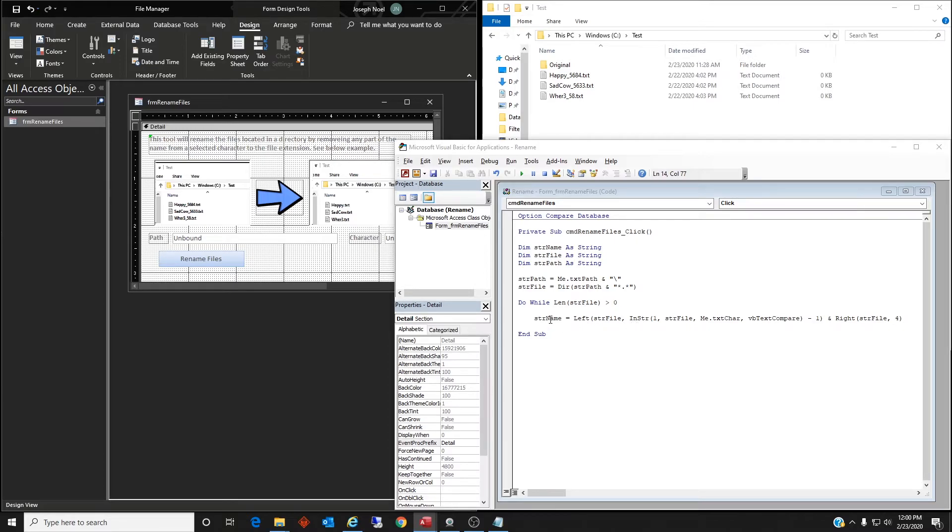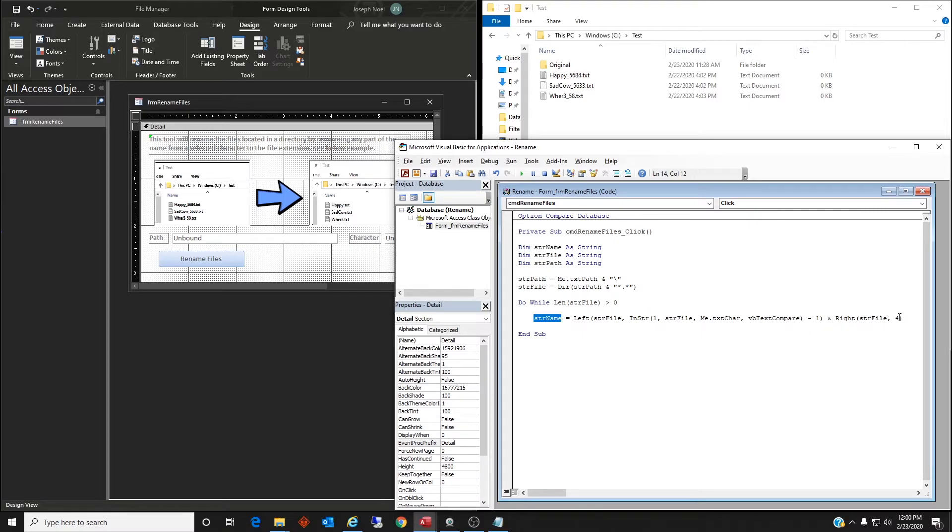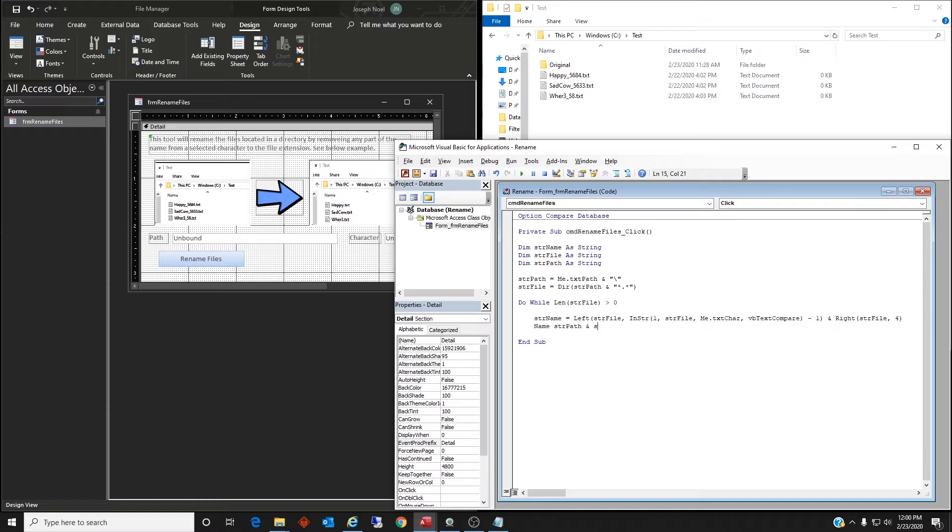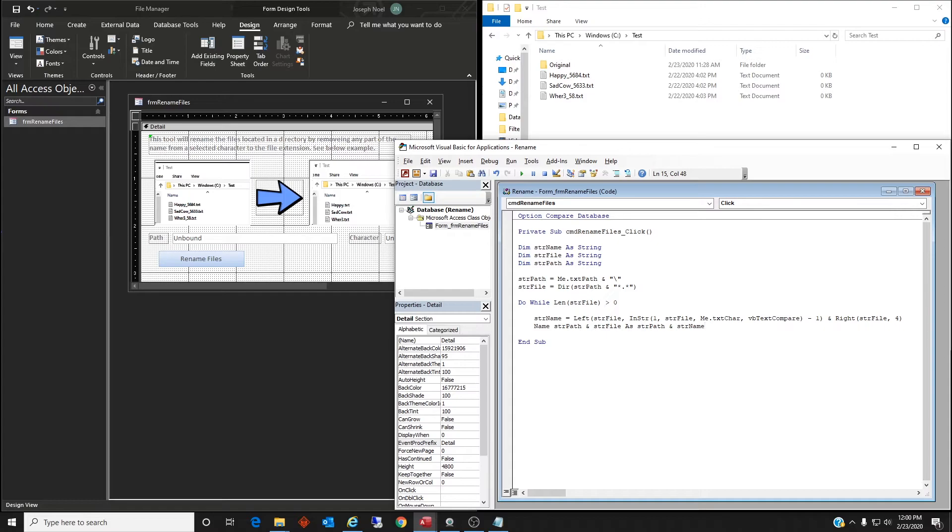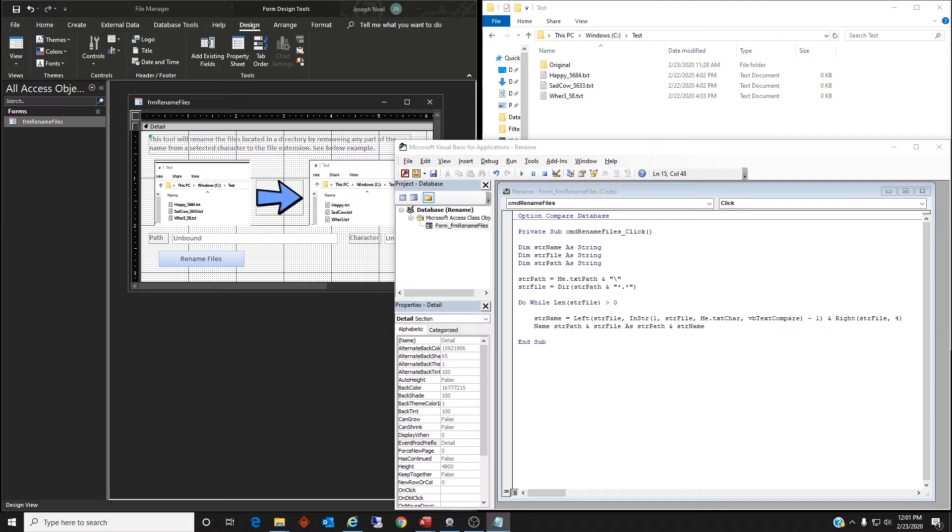So next we actually want to do the command which is Name str path str file as str path and str name. All right, so what we're doing is we're renaming this file in this loop as this. So we're taking the old file name and replacing it with the new name, the new string name that we've identified here.